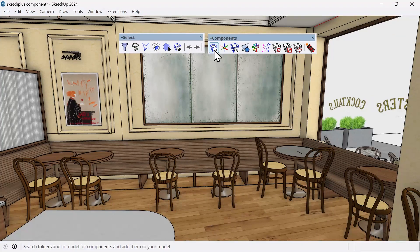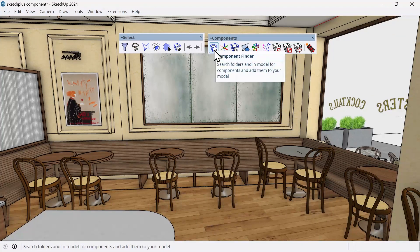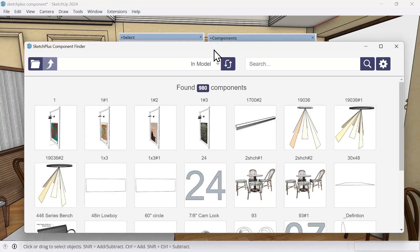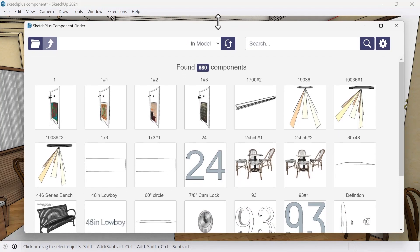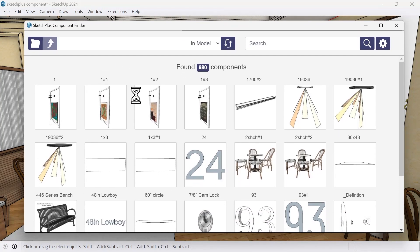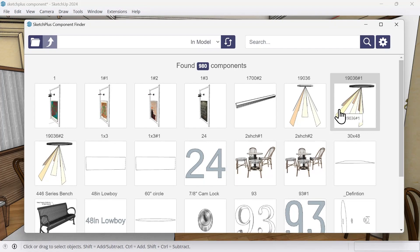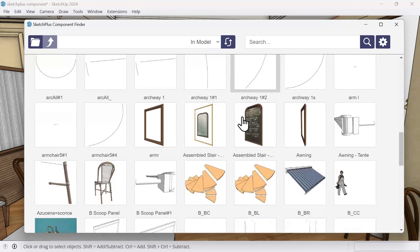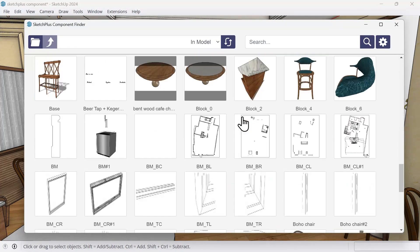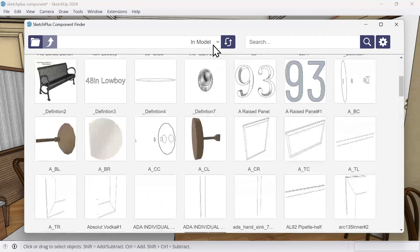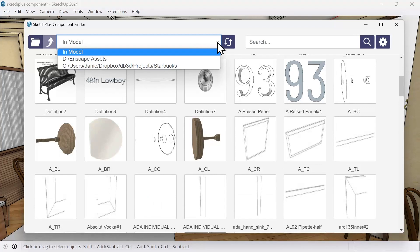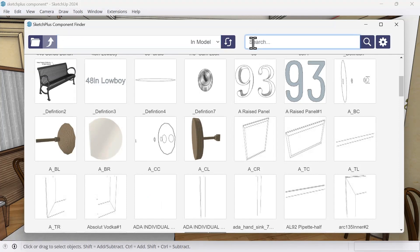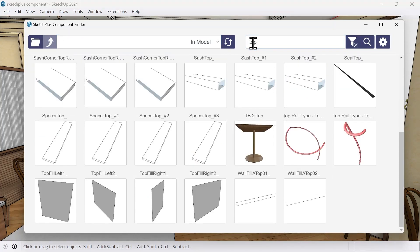And that's where component finder can be really helpful. So I'm going to go ahead and click component finder. It's going to find every component in our model similar to the default tray component palette. But you can see these images are much larger. You can actually browse other folders and locations similar to how you would create collections in SketchUp. Most importantly, I can now search. So I'm going to do a search for the word top and hit enter. And you can see my tables right there.